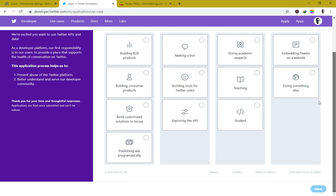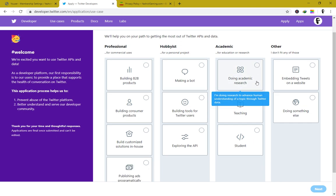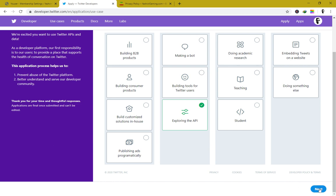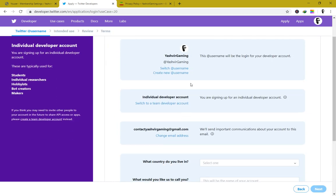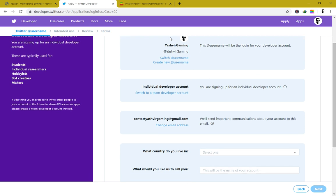It's going to ask you for your primary reasons for using the Twitter developer tools. We're going to choose 'Exploring the API' and hit Next. If you'd like to switch your username or create a new one, you can do that here.